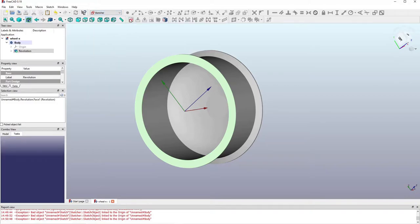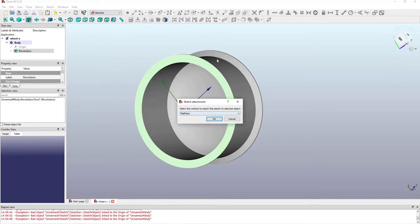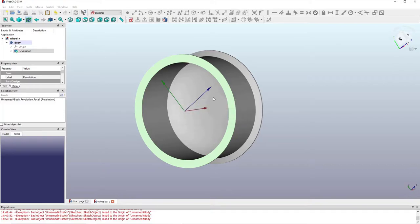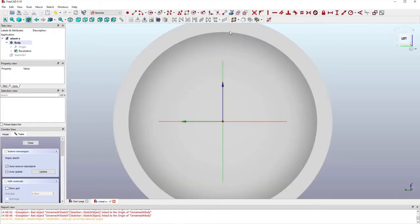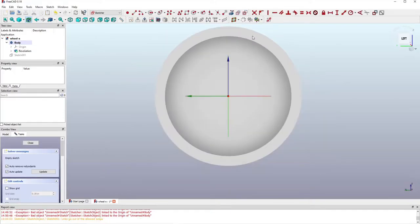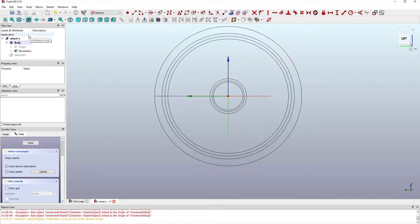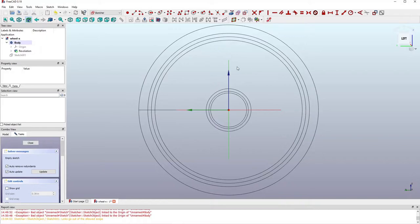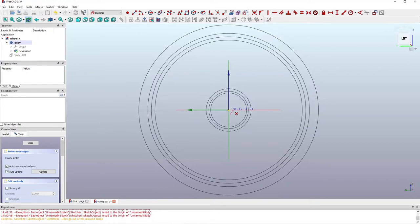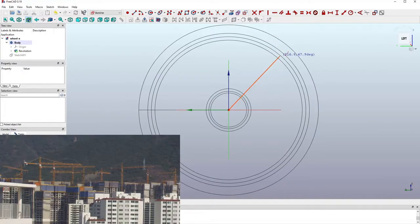We'll start with a sketch on this front face, using that face to attach the sketch. Since the model is in shaded mode, I want to switch to wireframe so I can see all the features of the model — that's why I'm switching on wireframe now.